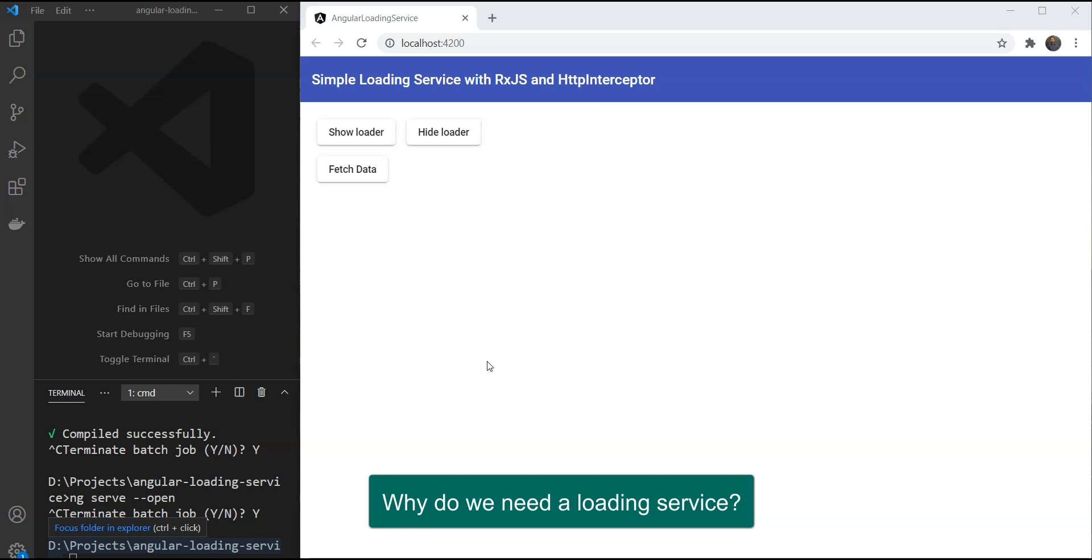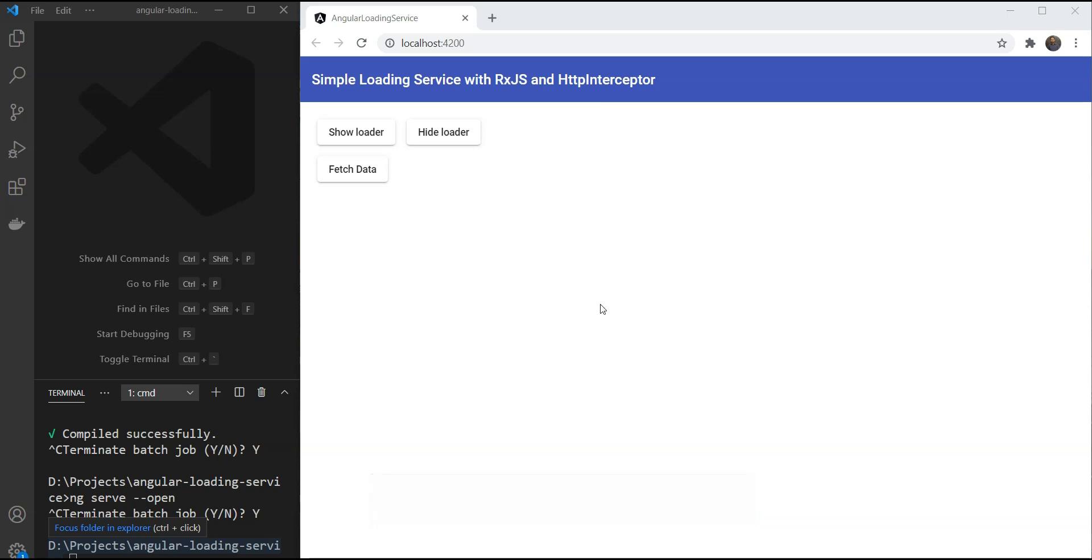Well, in any web app there are times when you need to tell the user that some process is going on, usually it is network calls but could be other background work as well. Since you can need it anywhere on the app, we need to have a global way to do it.